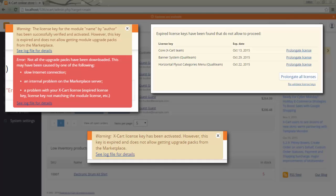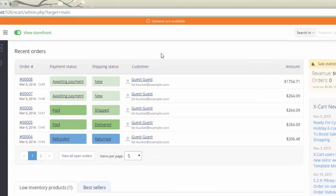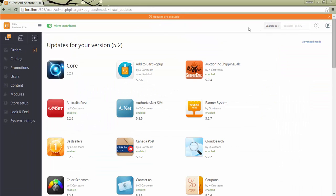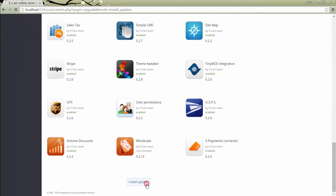If you see one of these warnings in the admin area when you try to update your store or install a module, that means that access to updates has expired. When you purchase a license for one of Xcard 5 packages or modules, you get one year of free access to updates for this license. After a year it expires, so when there is a new update available for core files or for commercial modules, the upgrade won't be possible and you'll get a corresponding message when you try to initiate the upgrading procedure.